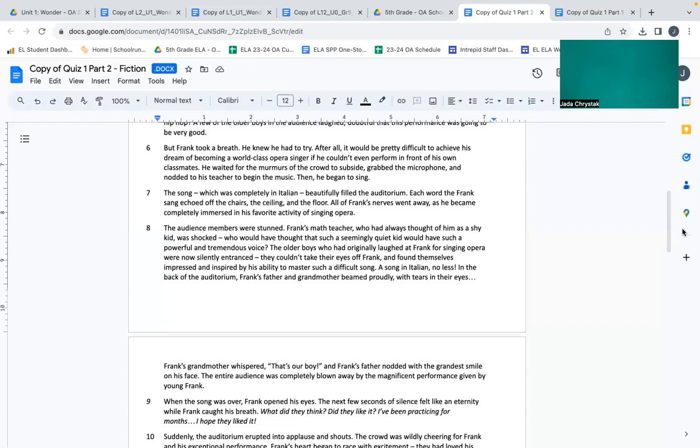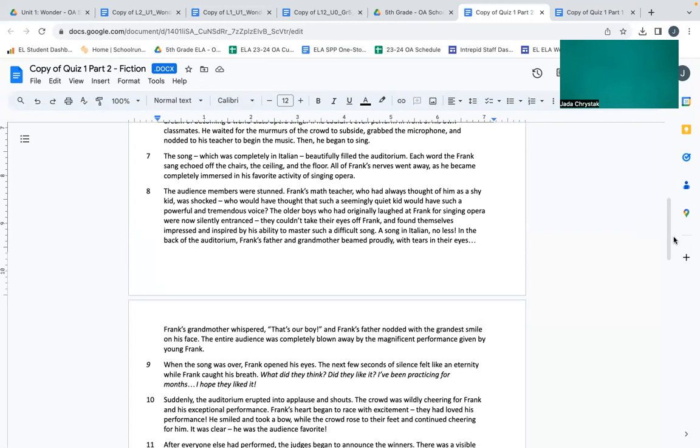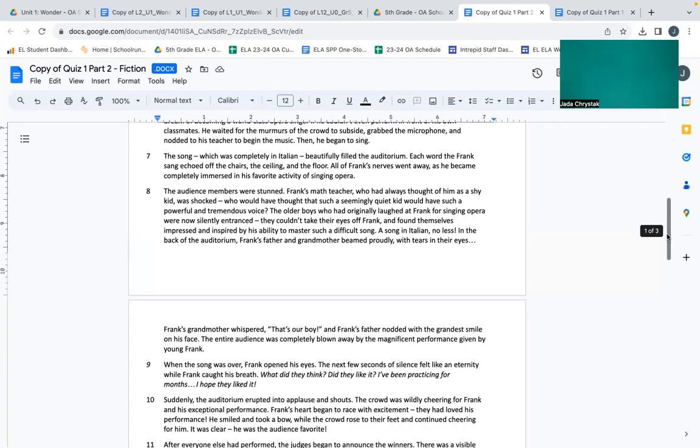The audience members were stunned. Frank's math teacher, who had always thought of him as a shy kid, was shocked. Who would have thought such a seemingly quiet kid would have such a powerful and tremendous voice? The older boys who had originally laughed at Frank for singing opera were now silently in a trance. They couldn't take their eyes off of Frank and found themselves impressed and inspired by his ability to master such a difficult song, a song in Italian no less.